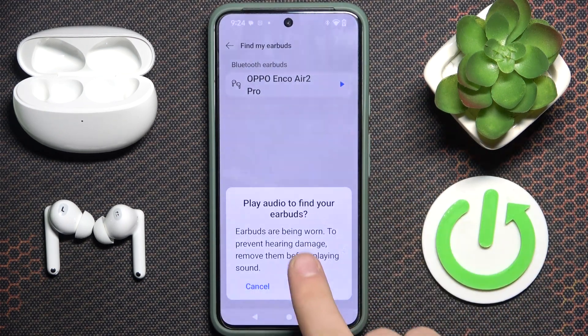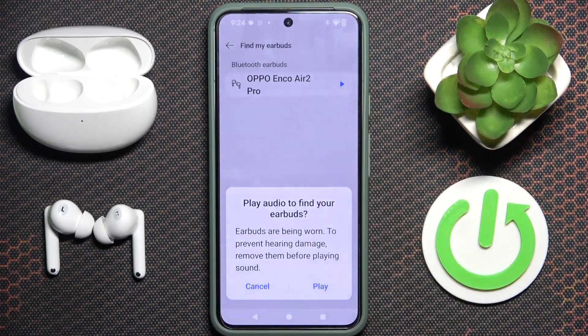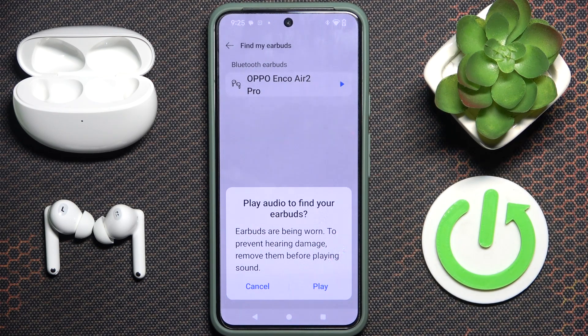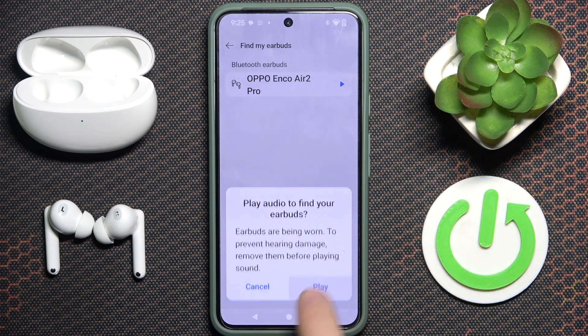Now we have to click on this arrow over here, and as you can see, play audio to find your earbuds. It says earbuds are being worn — to prevent hearing damage, remove them before playing sound — but it is an error, so we have to click play.